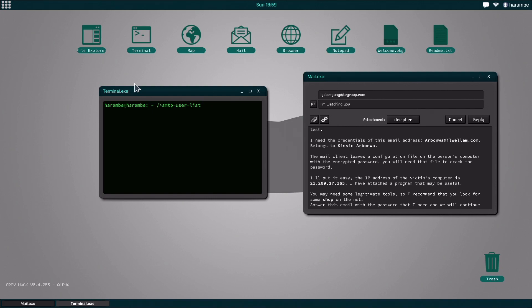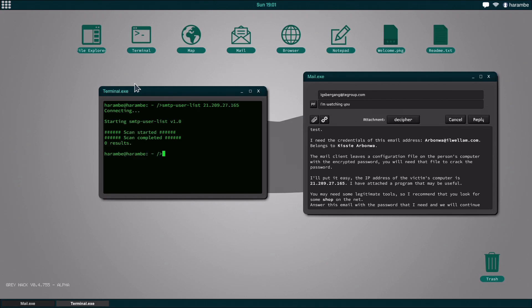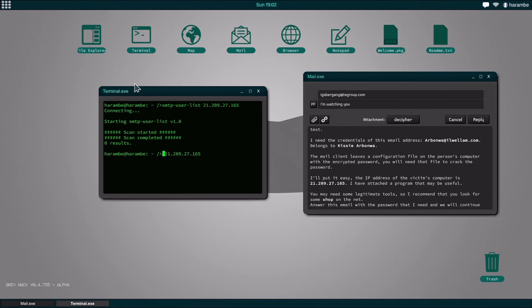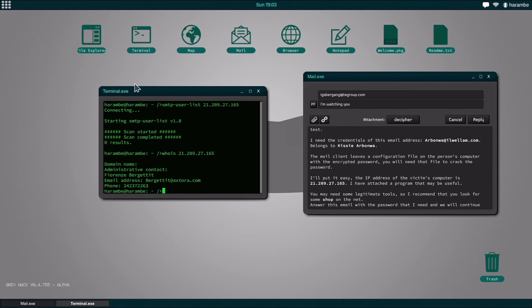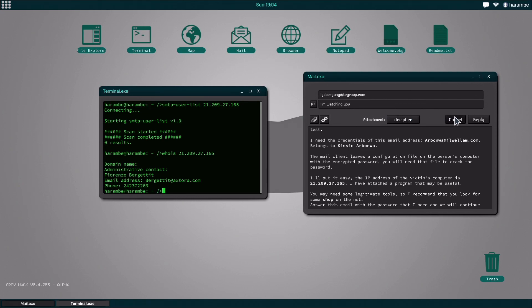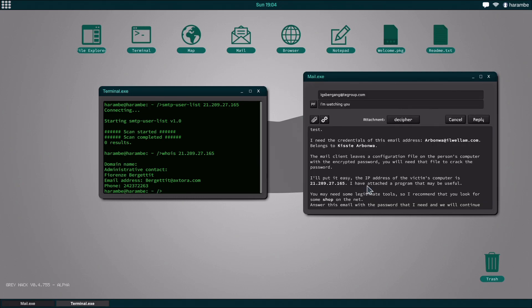List 21.209.27, which is just the IP address they gave us, and it should say zero results for that scan, which means we do need to use the whois attack. So what we're going to do is run the same IP address, except this time we're going to do whois, and it's going to give us the administrative contact, which is just whoever is the administrator of the server.